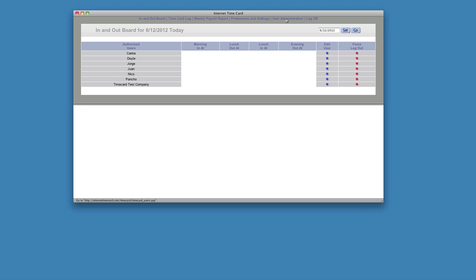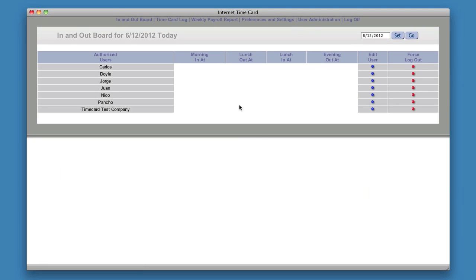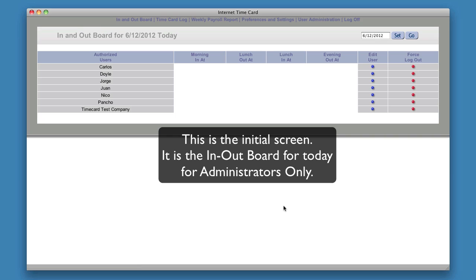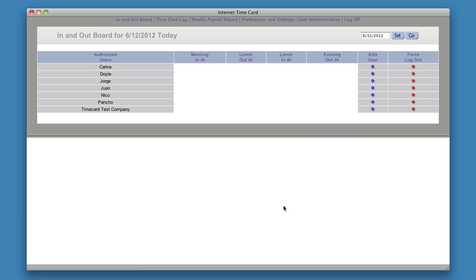What we're seeing right now is the in-out board. With your administrator username and password, when you sign in, this is what you see. Your employees don't see this — this is just for you. This is a full-blown timekeeping program that will make sure your employees get paid exactly to the minute, and that it's multiplied and they get paid to the penny.